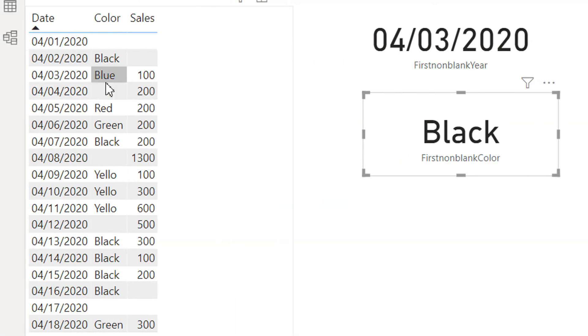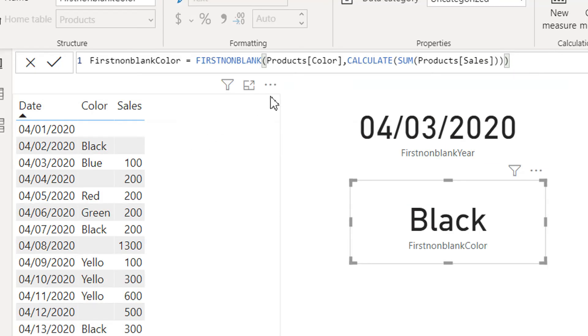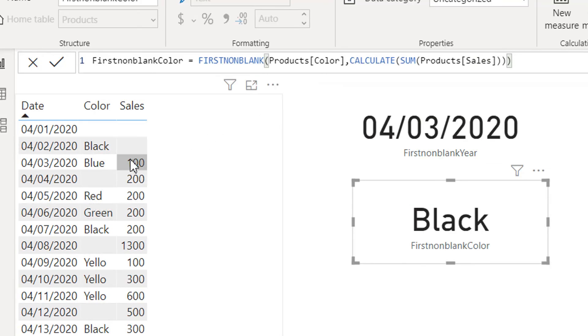What am I getting here? I'm getting Black. But here if you see what is the non-blank expression for the color column, this is Blue. But as I said, the DAX engine first of all sorts the table according to the provided column.